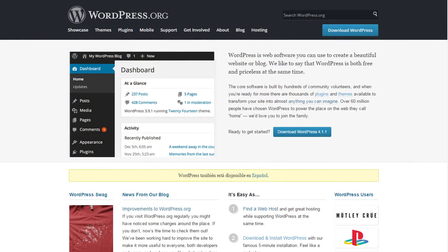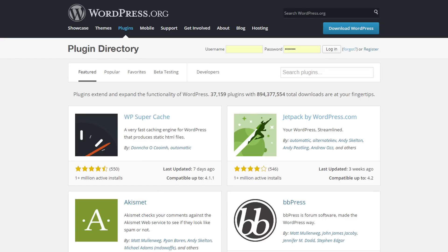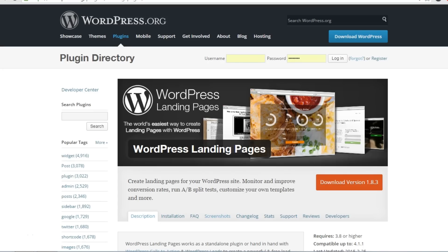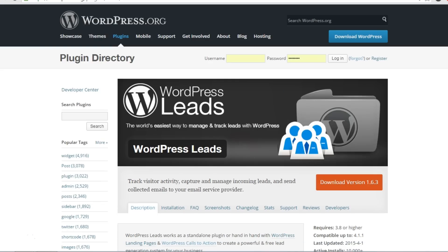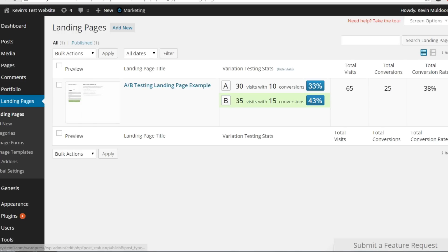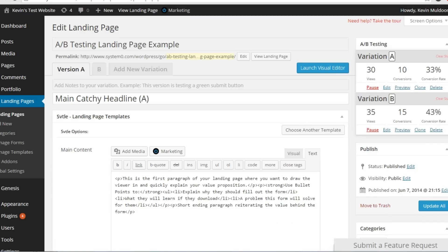All these plugins are available on WordPress.org, so they're all free to download. Simply go to WordPress.org and then go to the plugin directory. One plugin to check out is WordPress Landing Pages. It can be used on its own or extended using WordPress Calls to Action or WordPress Leads. When you first load up the plugin, you'll see a page example which gives you a good idea of how the plugin works. On the right hand side there are two variations of the landing page.